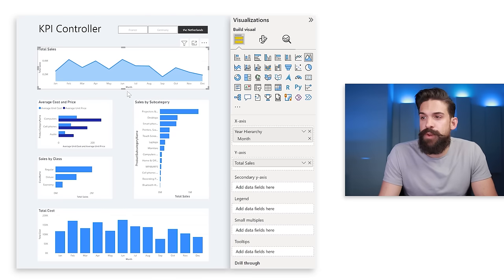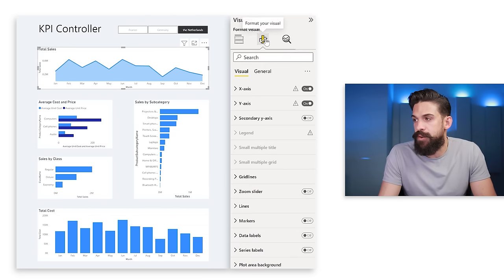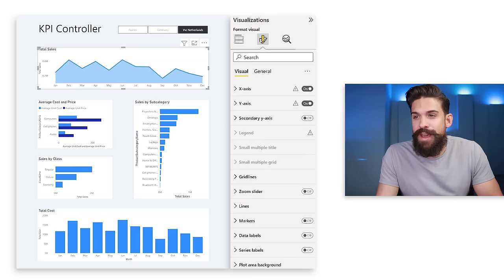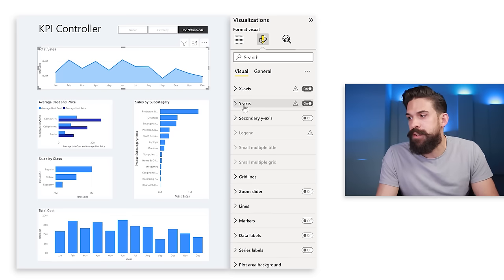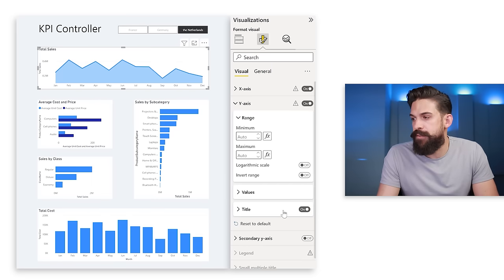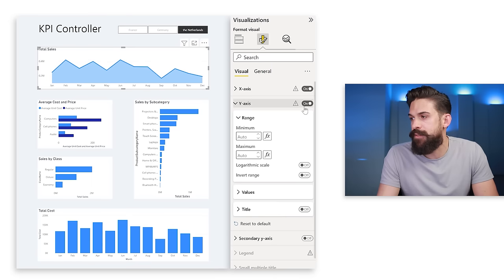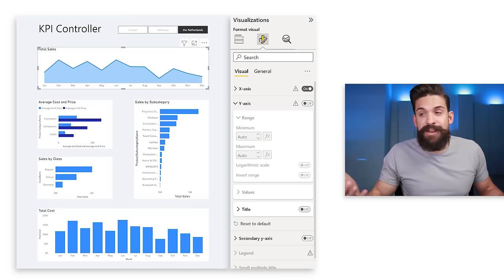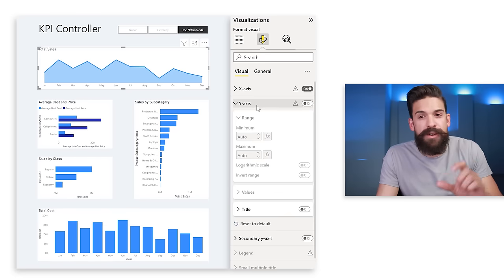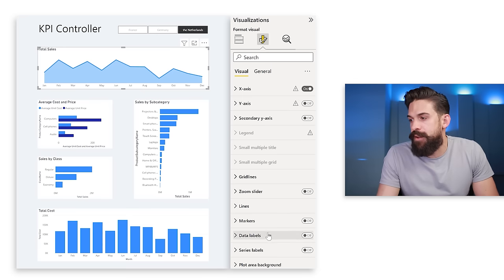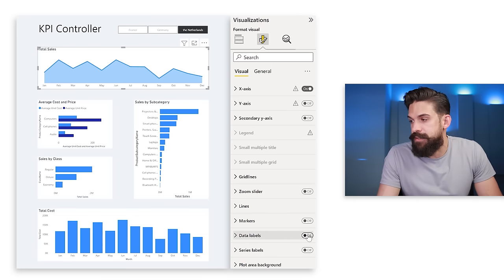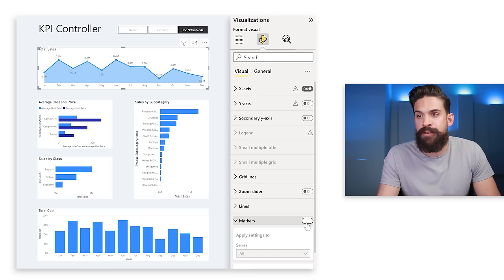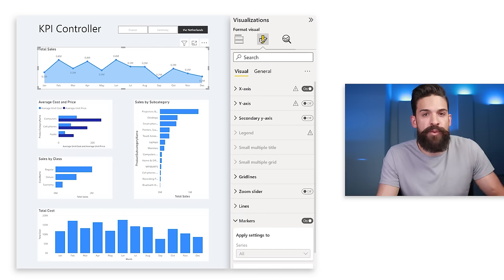For example, I remove the title from the x-axis — go to Format, x-axis, turn the title off. For the y-axis, I get rid of the title and then turn off the y-axis entirely. Now it looks cleaner, but I have no clue what the values are. So instead of the y-axis, since we have just a few data points, I'll add data labels and optionally markers to improve readability.